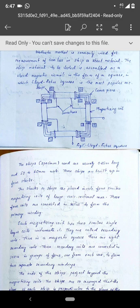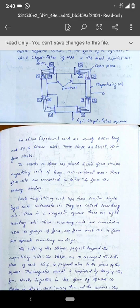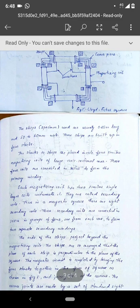Inside each drum of the magnetizing coil there is one primary winding, so in total there are four primary windings. Those four primary windings are connected in series to form a single primary winding. You can see two terminals coming outside — those are the terminals of the single primary winding that includes the four individual primary windings connected in series.